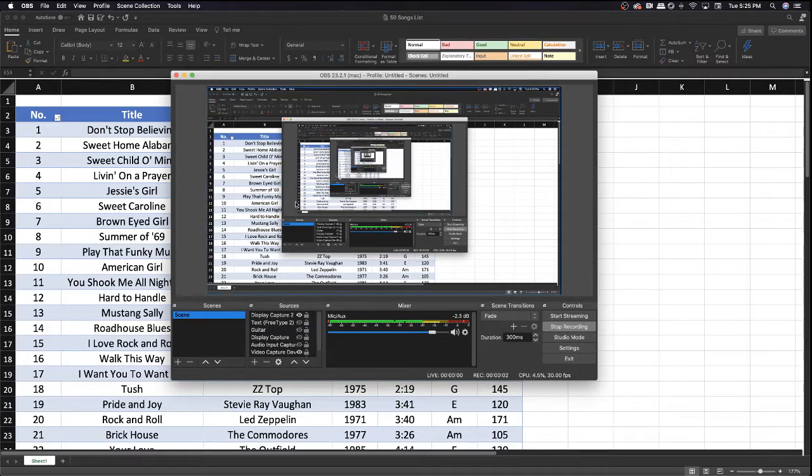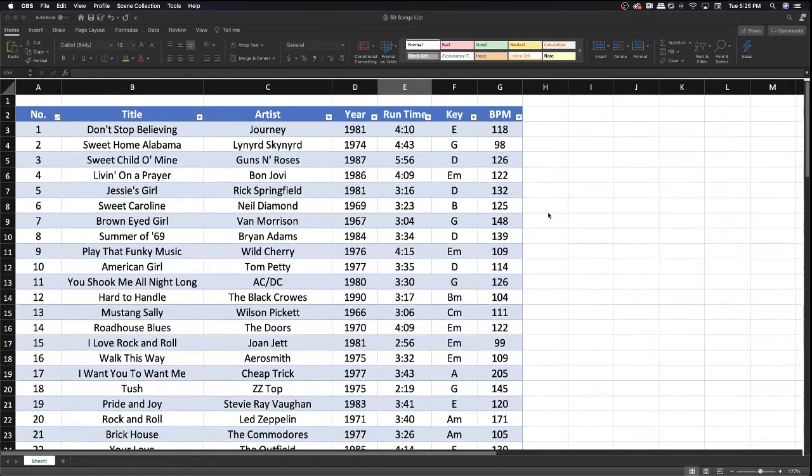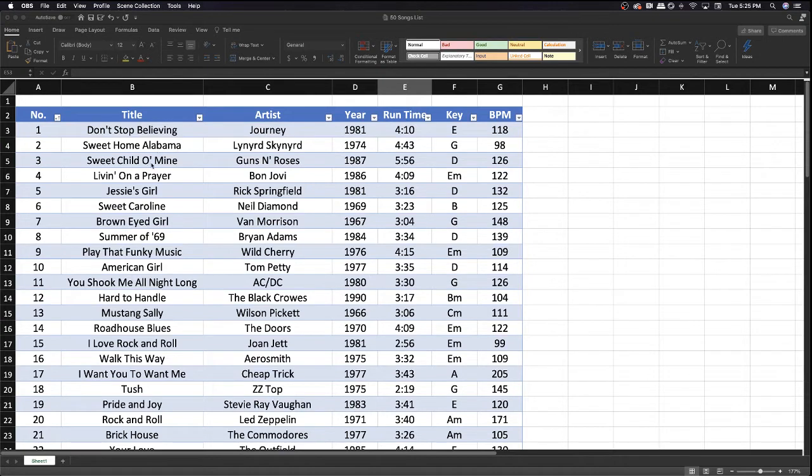All right, here we go. Here's the 50 song list and an Excel spreadsheet of it. What you're getting for your five bucks here is a very usable and customizable list that you can cater to your needs.